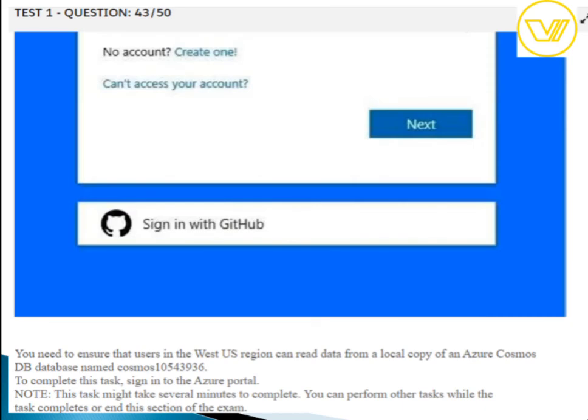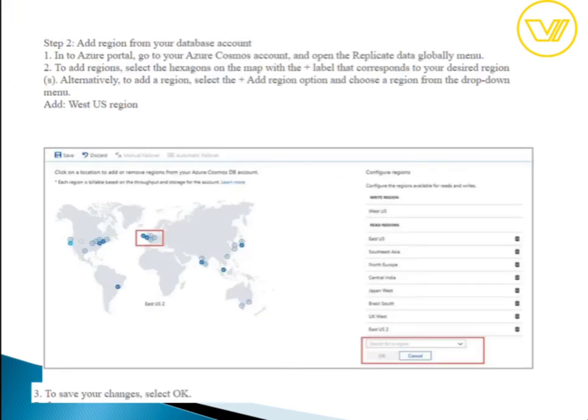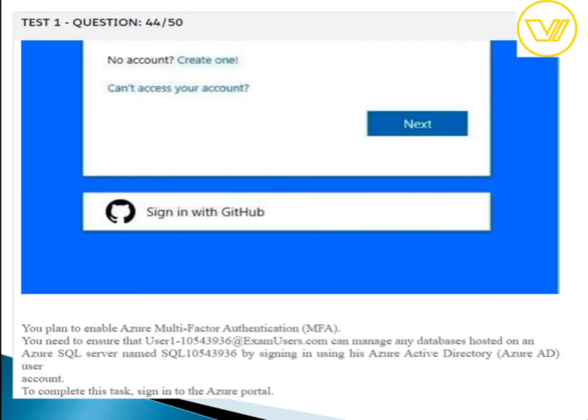To ensure users in the west region can read data from a local copy of an Azure Cosmos DB database, enable geo-redundancy, multi-region writes, and availability zone options. In the Azure portal Cosmos DB settings, navigate to replicate data globally, select the secondary region, and add the region where needed.